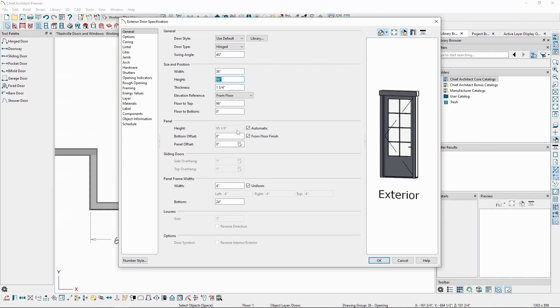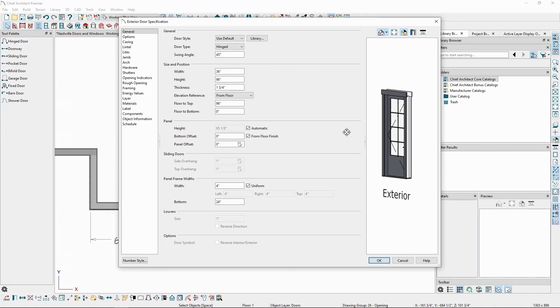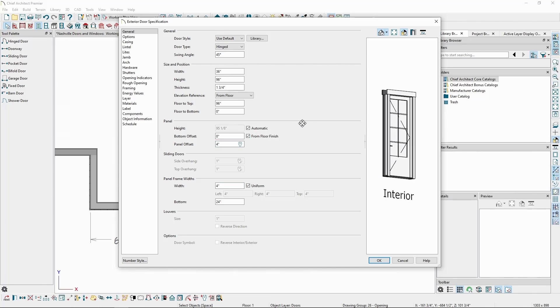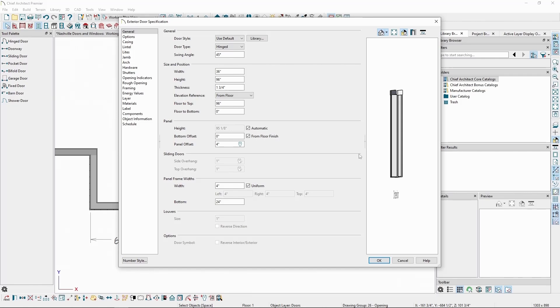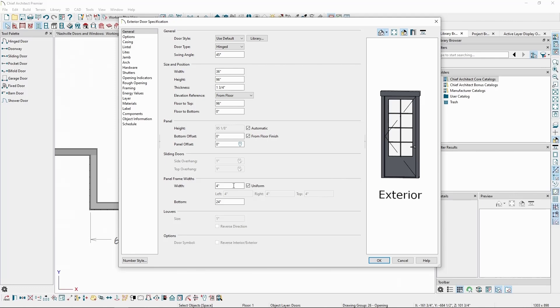This is typically automatic, but we can uncheck this and specify it ourselves. Or, we can just specify a bottom offset to tell how far the bottom of the door panel is raised from the floor, which will then adjust the height automatically. We also have a panel offset, which will let us move the door panel forwards and back in the frame of the door, and panel frame widths for door styles that have separate panels.